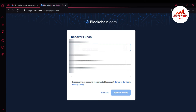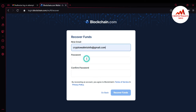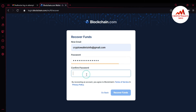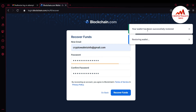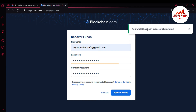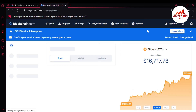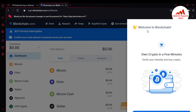You can enter your new or old email address, so I'm going to enter my old email. Then enter the password you want to use. Click Recover Funds and simply click Restoring Wallet. Your wallet has been successfully restored — as you can see, I have successfully restored my wallet.